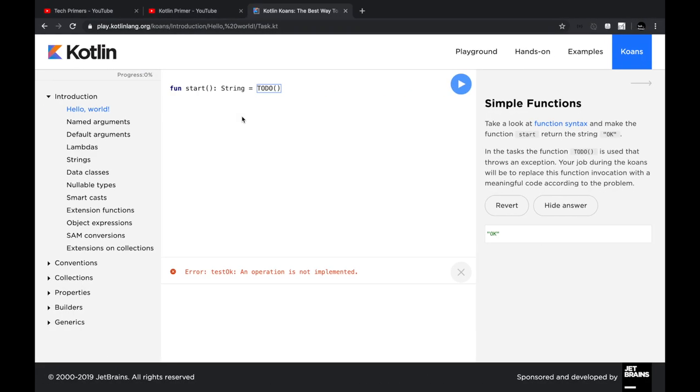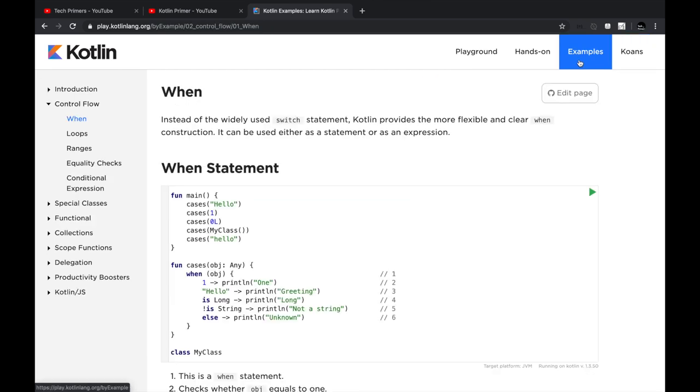Now coming back to the Play site, there is something called Examples. So if let's say you don't want to do any of these and you want to basically start from scratch—you are new to Java, you're new to Kotlin—then you can start off from the basics.